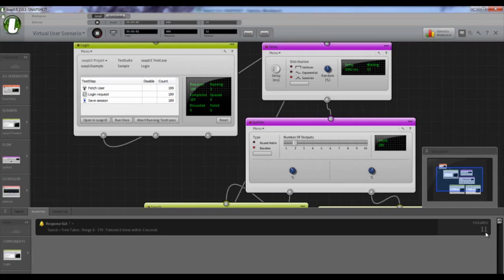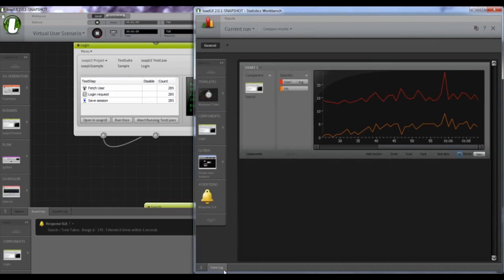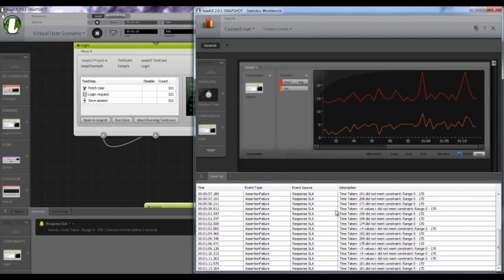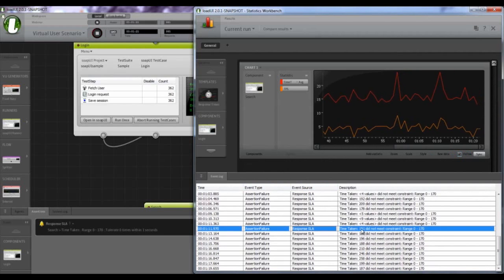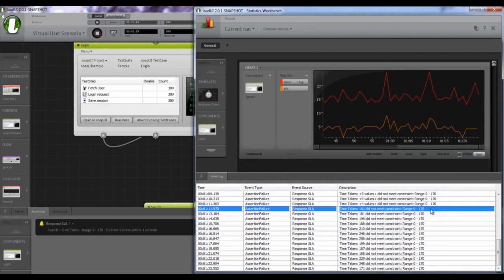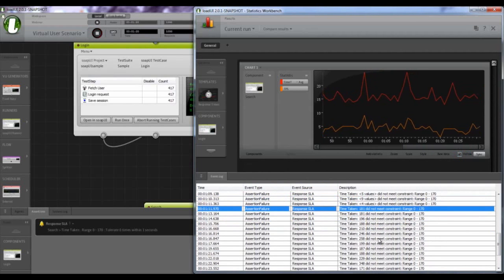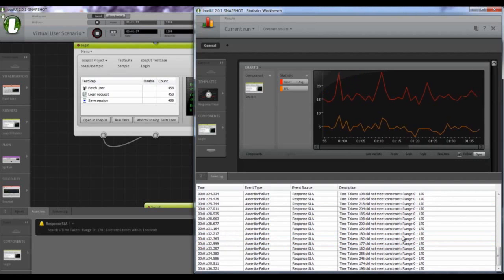It takes a while because of the delays, but as soon as those users get going and start searching, we see it failing a lot more — we're at eight, nine failures. Some tweaking to do on the server side. Let's look at the event log — also new in this version — where we can see all the data from assertion failures. You can see the source is the one assertion we added. For example: time taken 181 did not meet the constraint of 0 to 170.